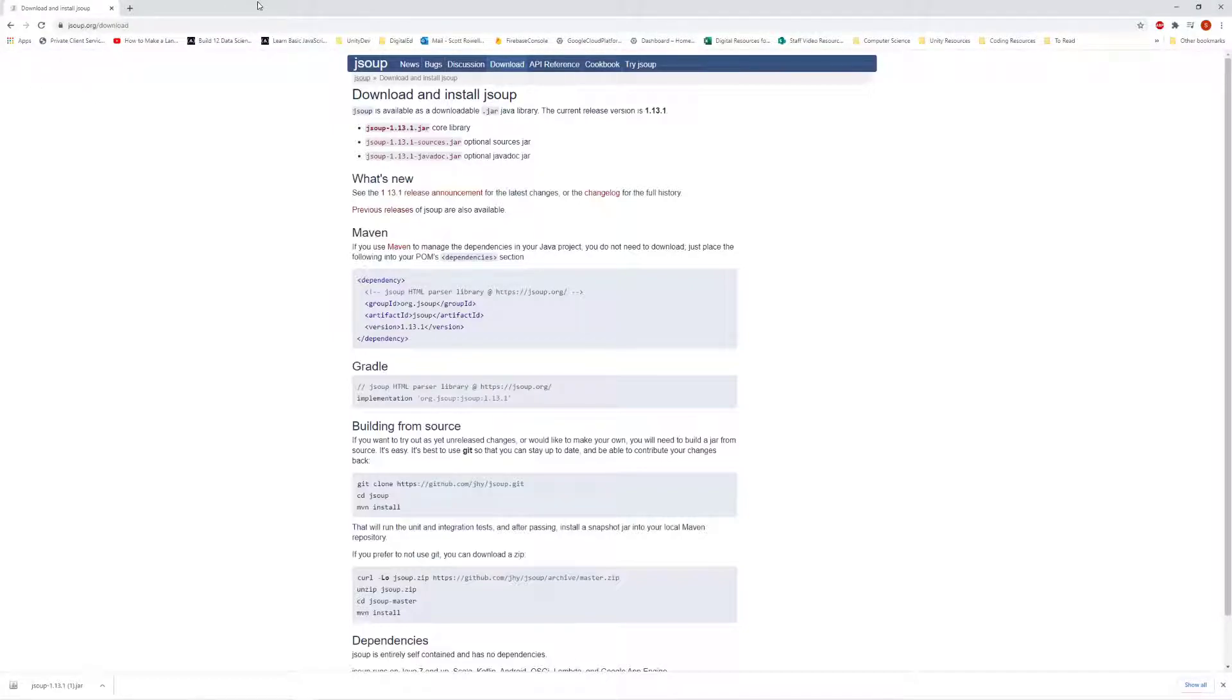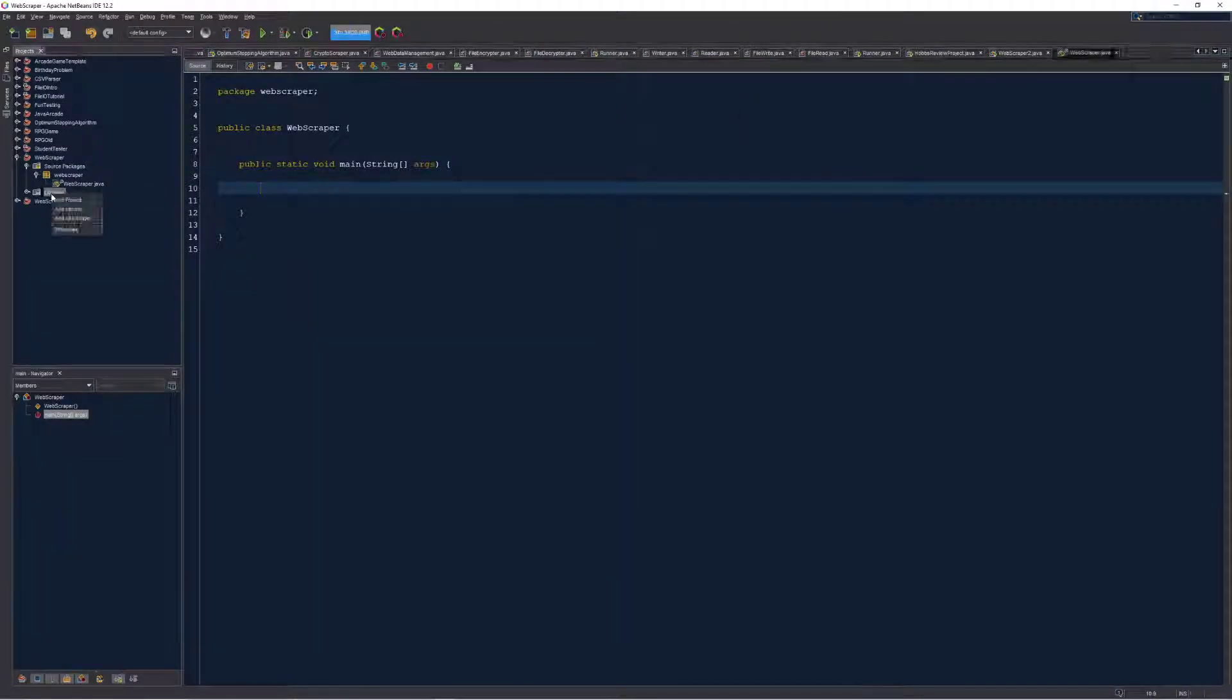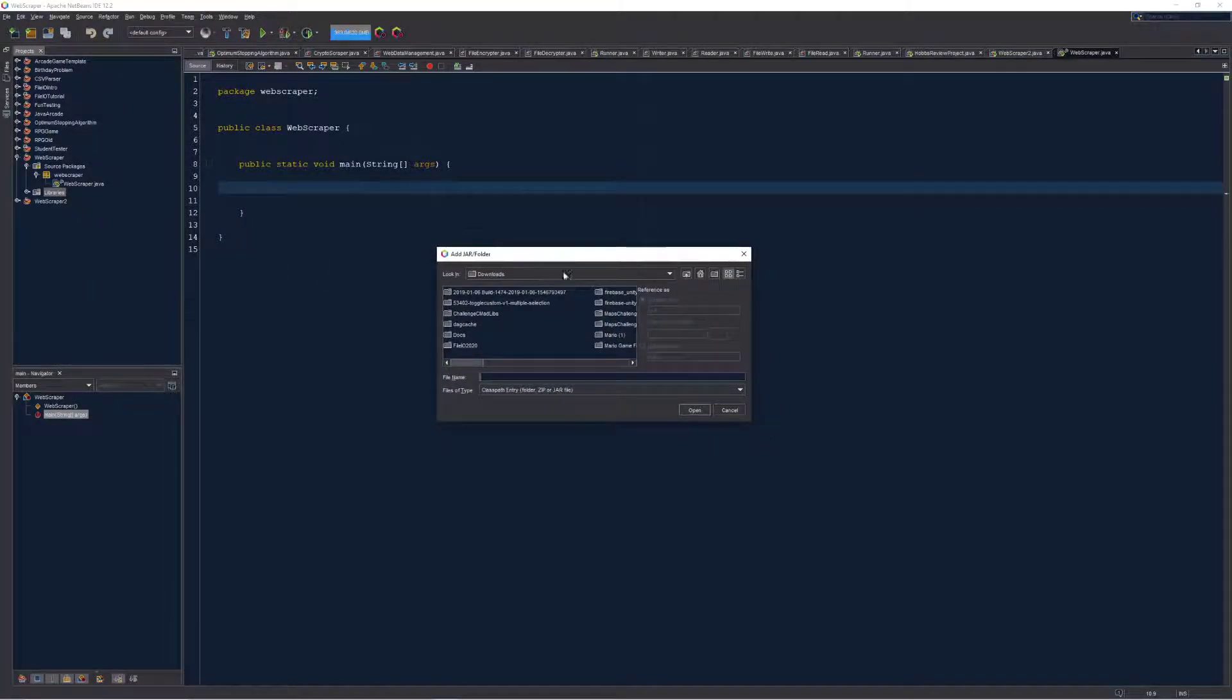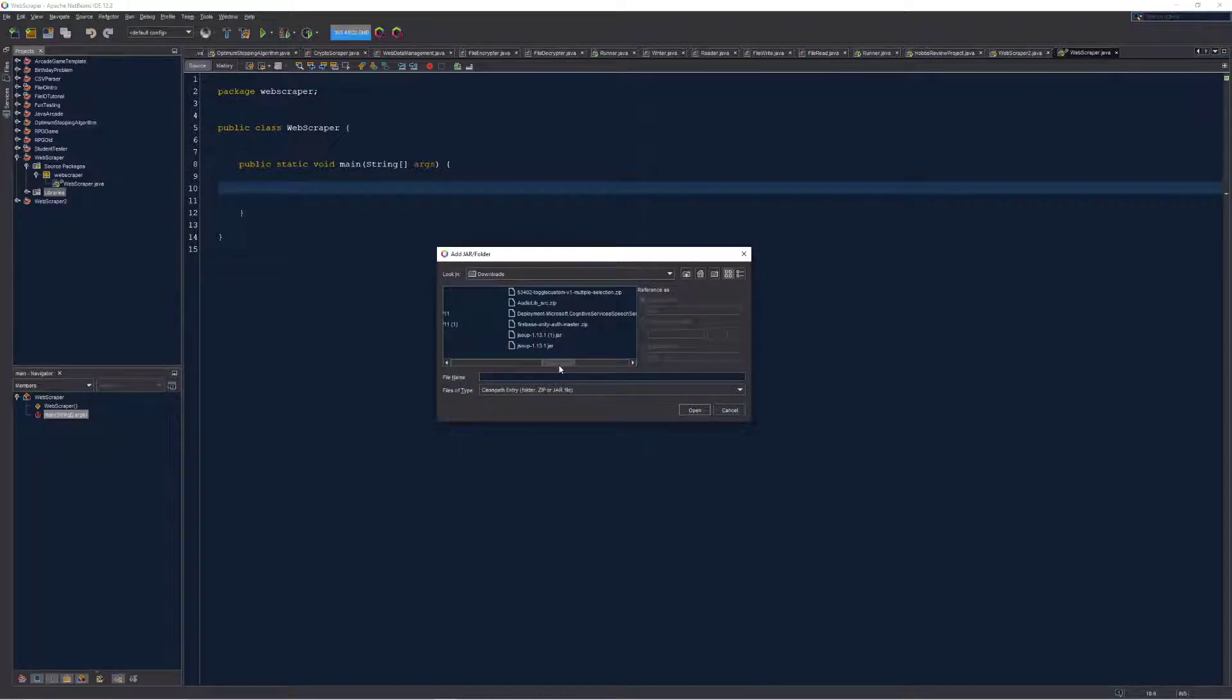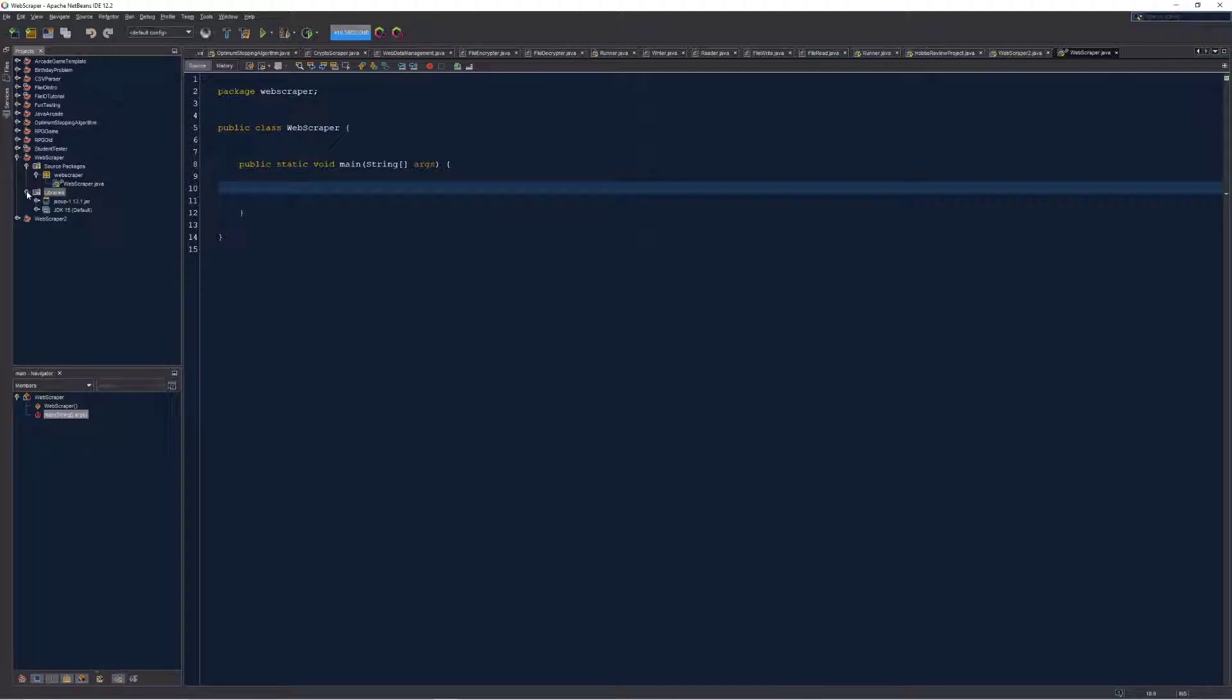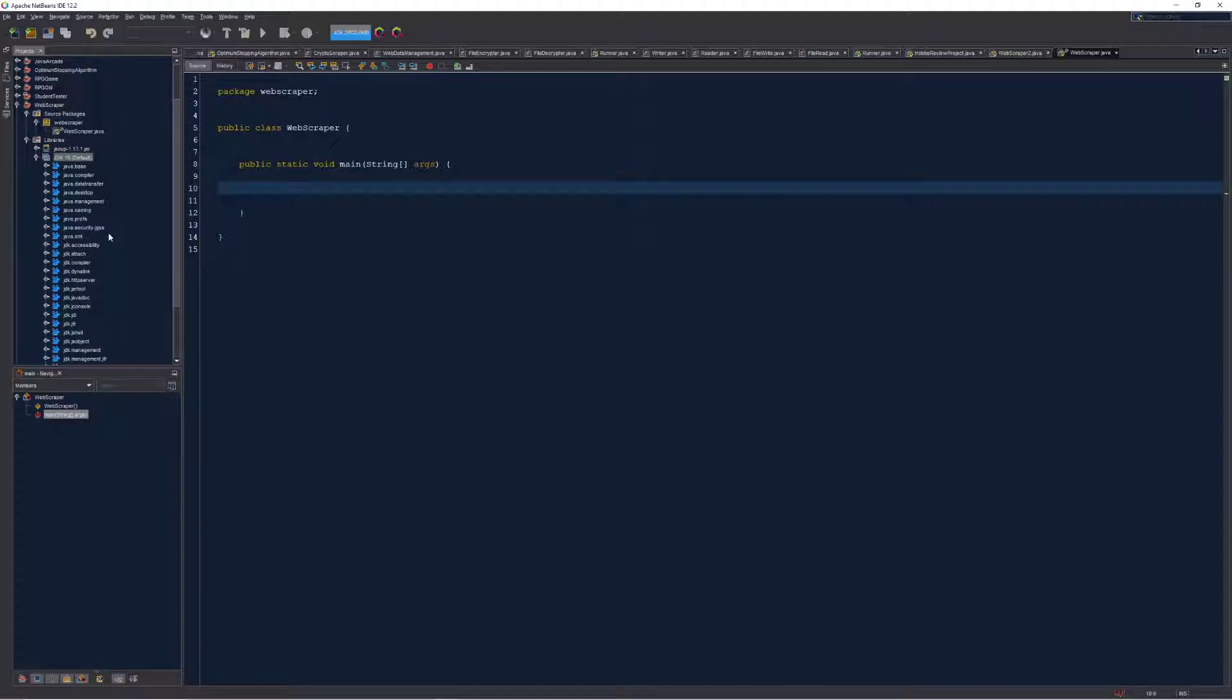Now that I have that file downloaded we can head back into our program and right-click on libraries and add jar. Next we want to find the downloads folder and then take a look for our JSoup jar. I downloaded it twice by accident, but I'm just gonna open the original one that I have and I should now see it popping in as another library reference in this libraries folder.